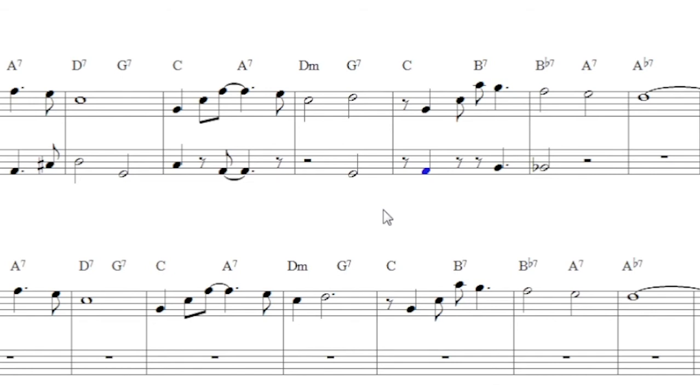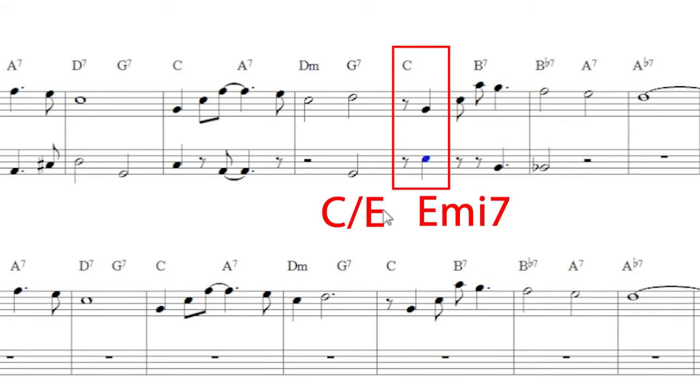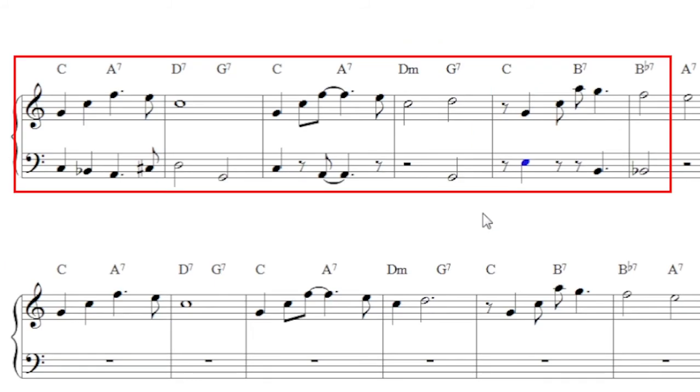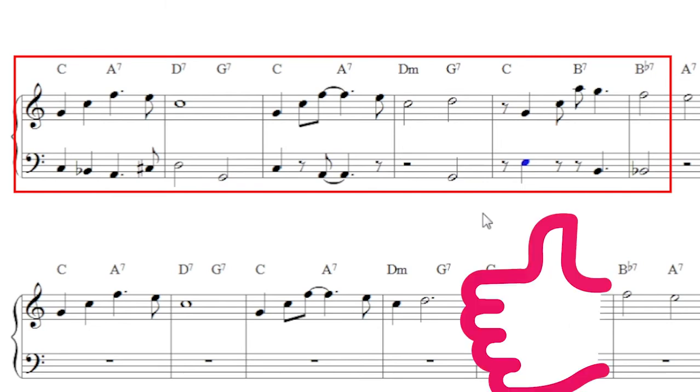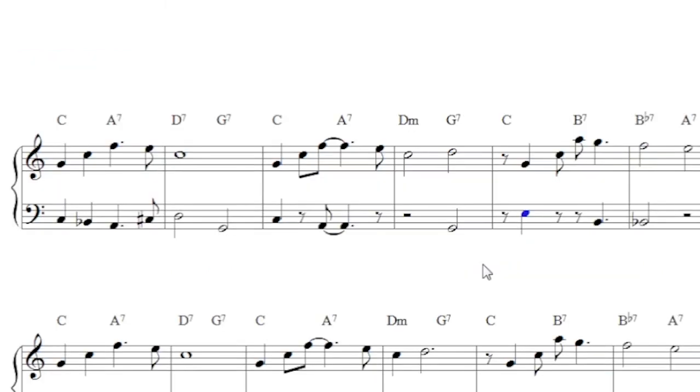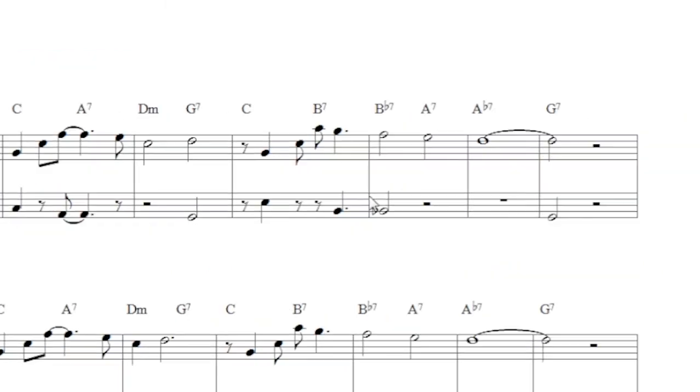So I'd probably try E next. And this could be a C with an E on the bottom or an E minor 7. Here's what the E sounds like there. Yeah, it's a lot better. So I like that. I'm going to leave the E there.